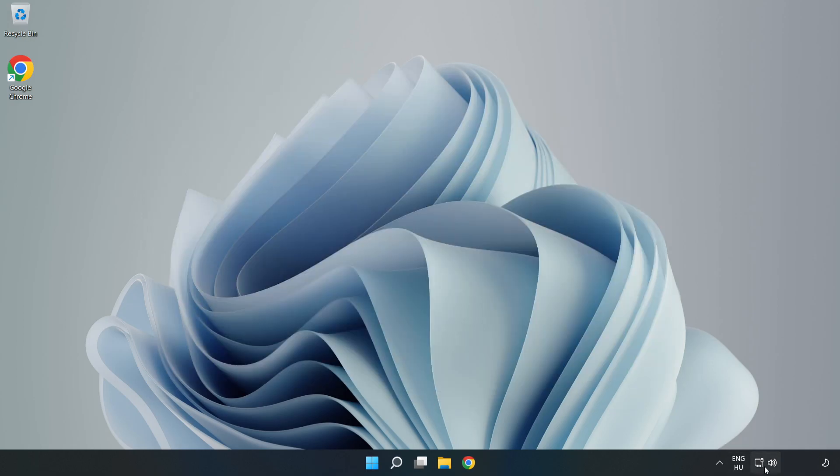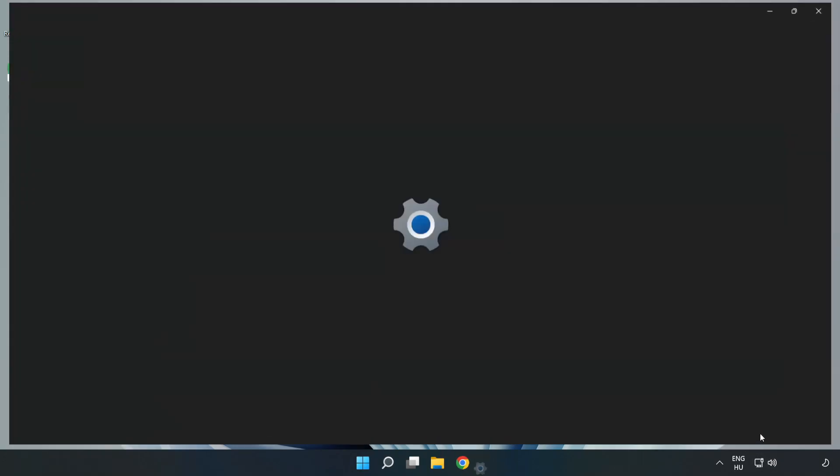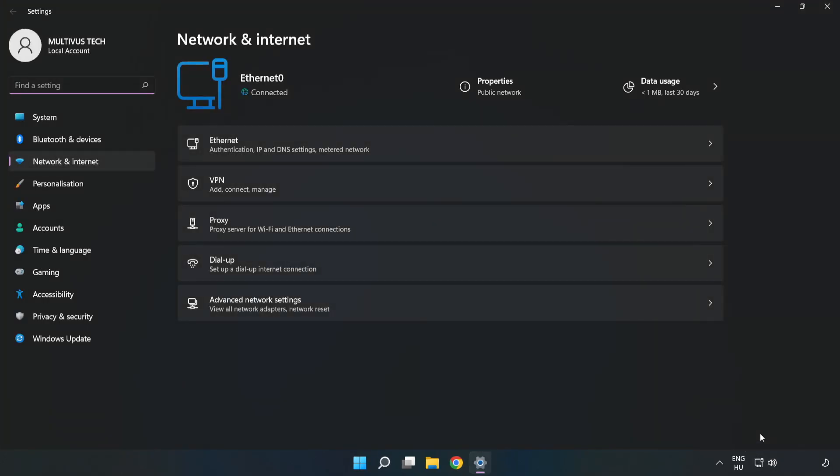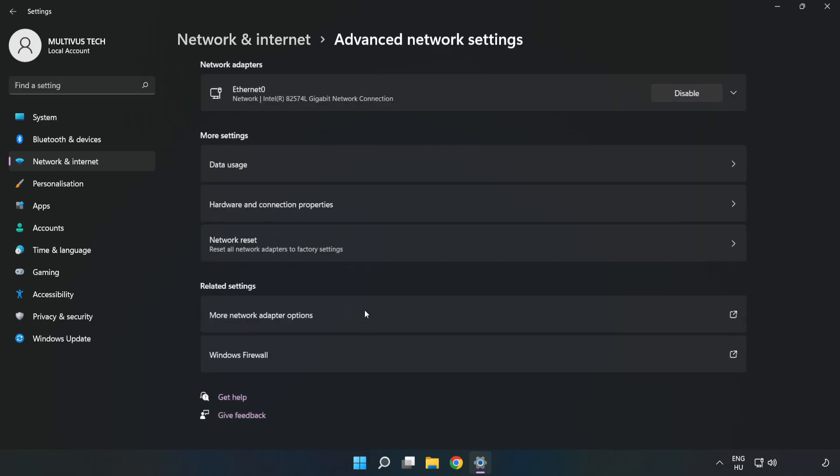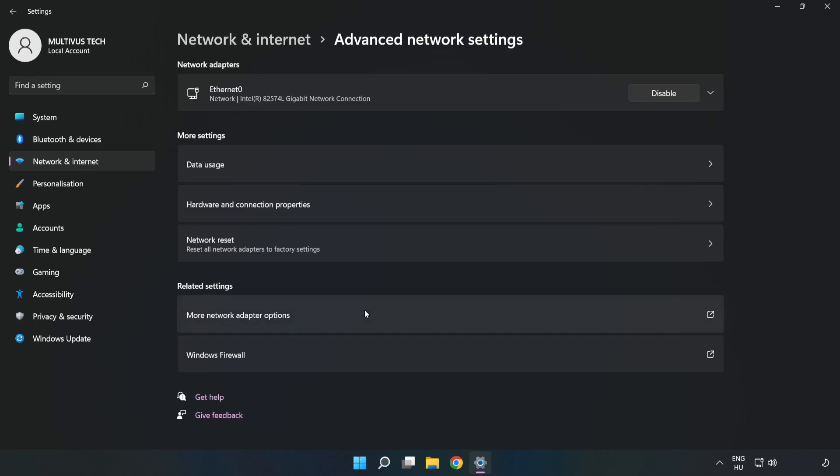Right-click Ethernet and open Network and Internet Settings. Click Advanced Network Settings, then click More Network Adapter Options.